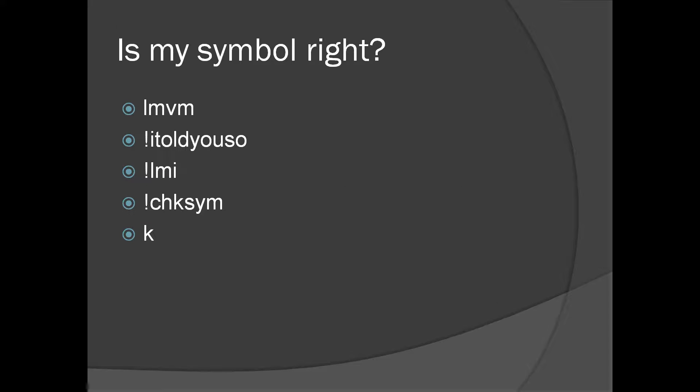Here are a couple of commands which will help us check if our symbol is right: lmbm, bang I told you so, bang lmi, bang checksim k. Bang I told you so and bang checksim is more or less the same command with a different name. The output is pretty similar. We're going to see all these commands in a demo.